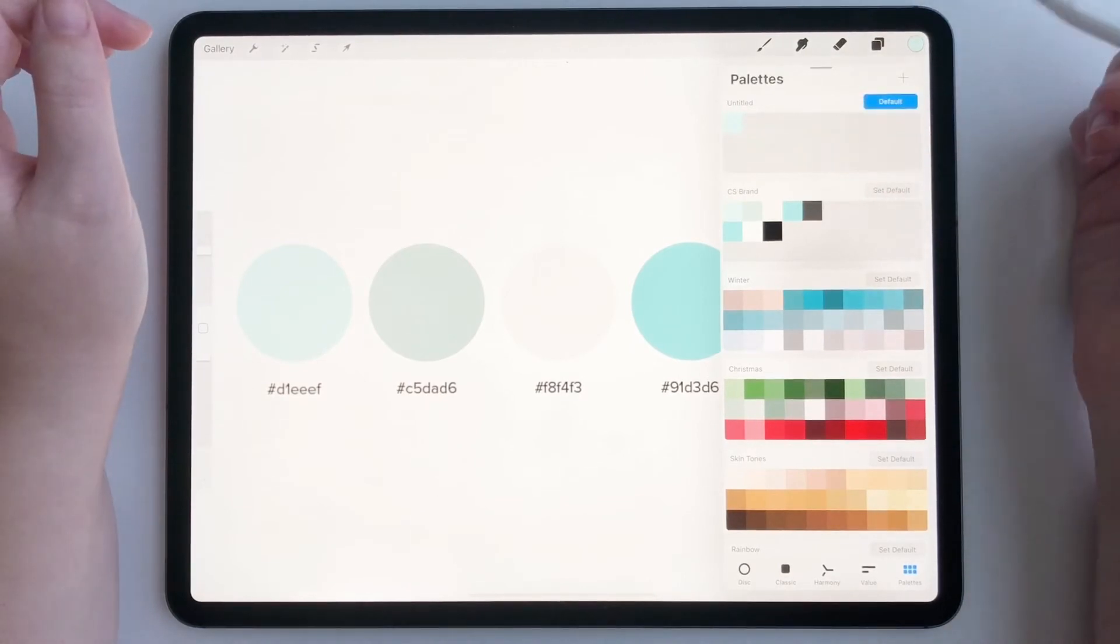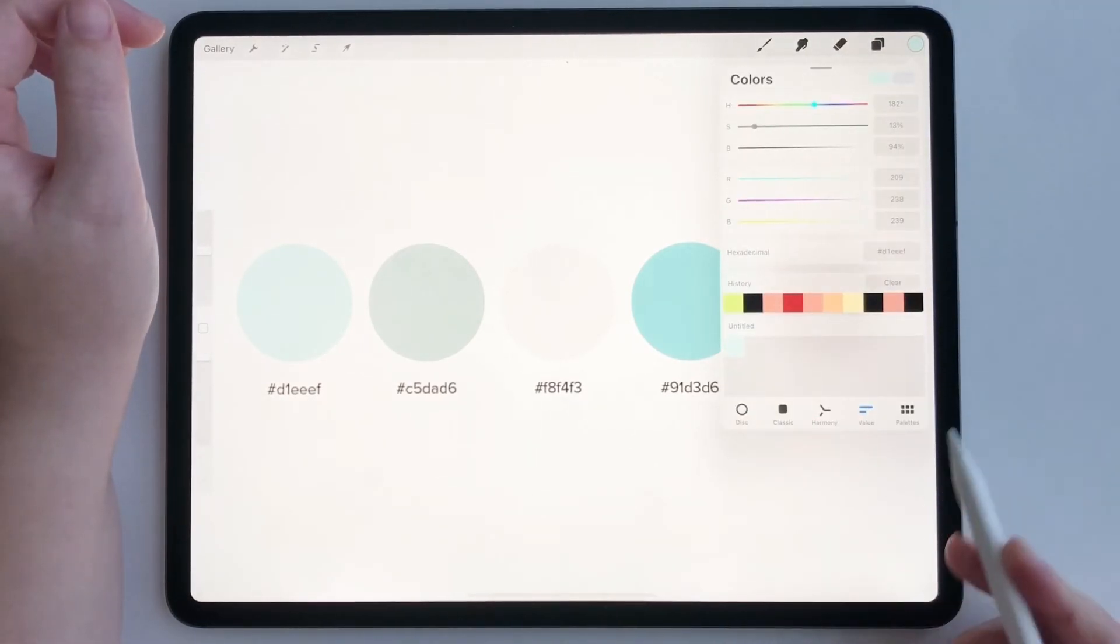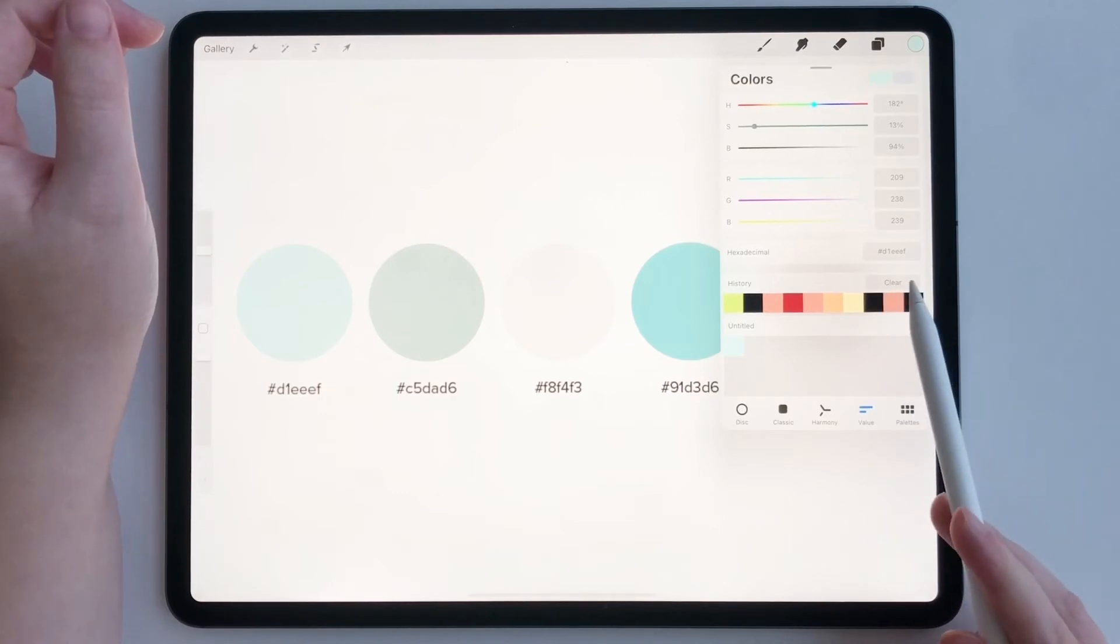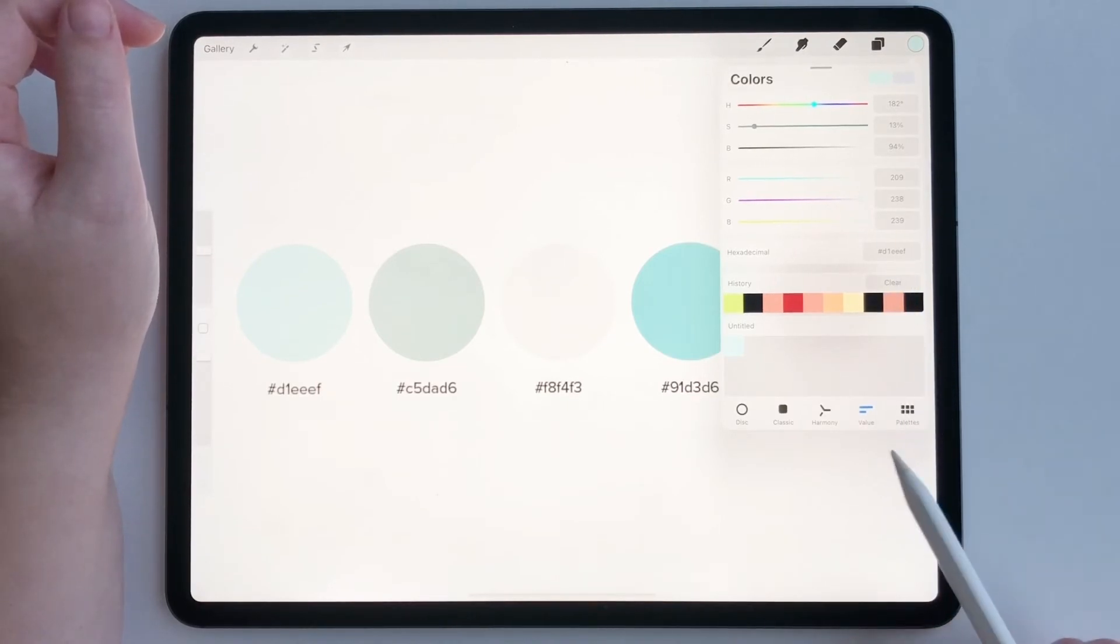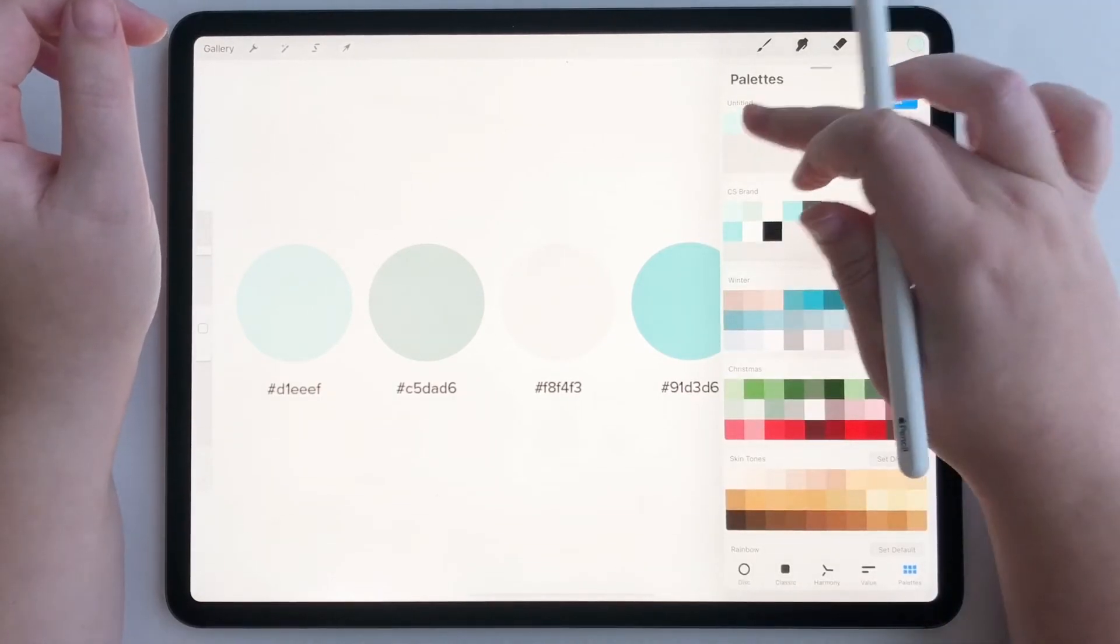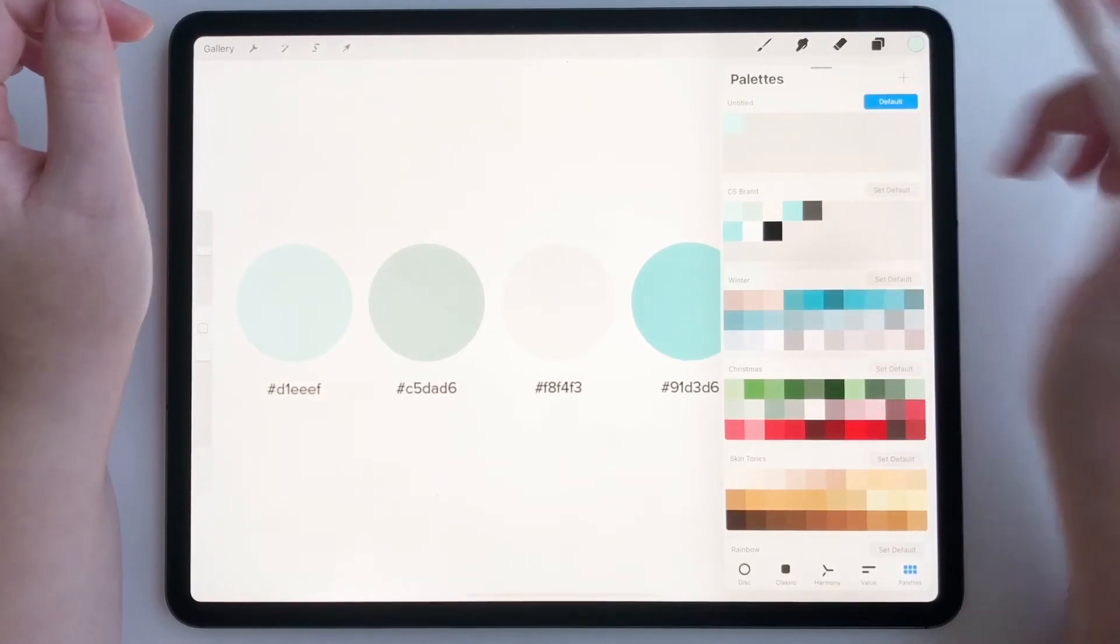You got your new color and if you have a bunch of different hex codes that you need to put in there, just do them one at a time and hop back over to your palette and do another one.